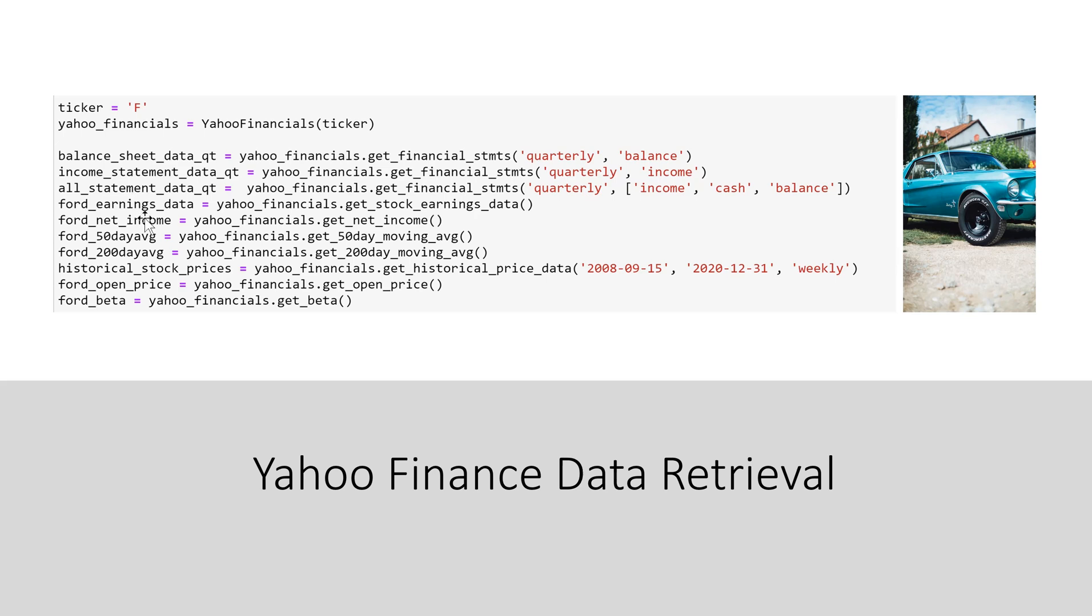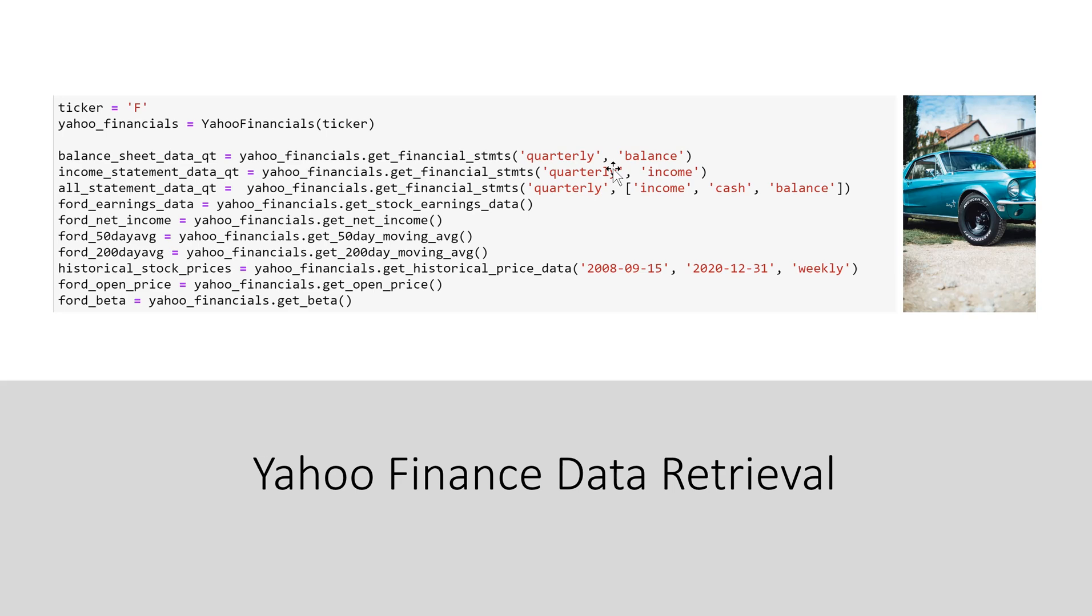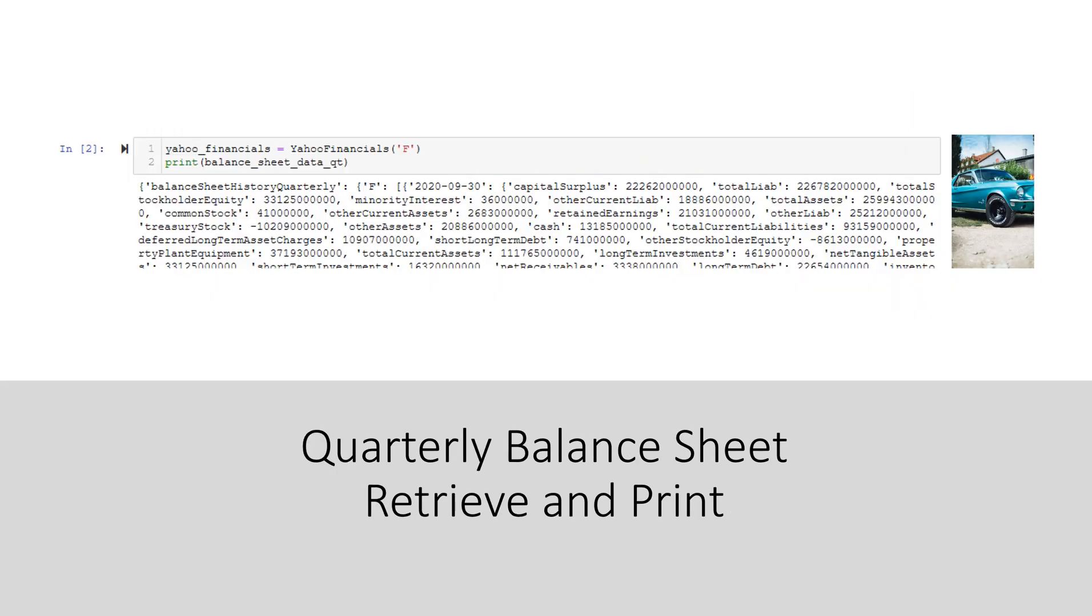Ford 50-day average, Ford 200-day average, the historical stock prices, the opening price on the day where this library and code is being run, and the calculation for Ford Beta that is also provided in the yahoo.financials library. On the right side of the equals sign are all the functions and the parameters that we passed in order to make the variable have the appropriate data. I have already set the ticker equal to Ford Motor Company.